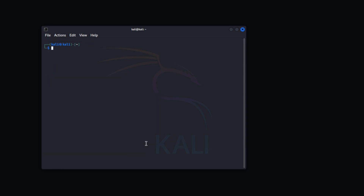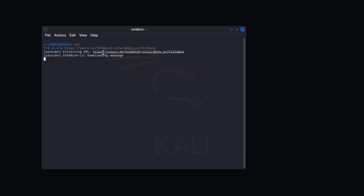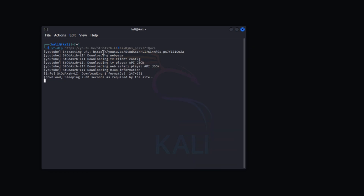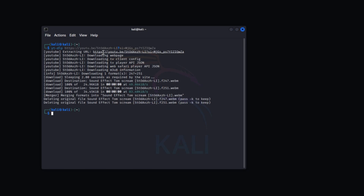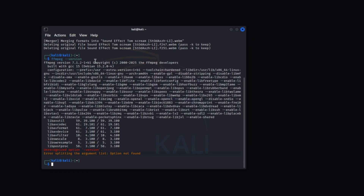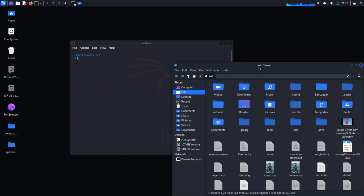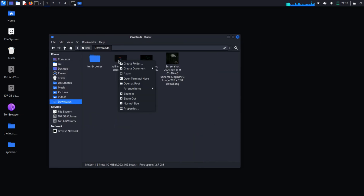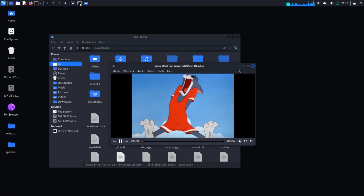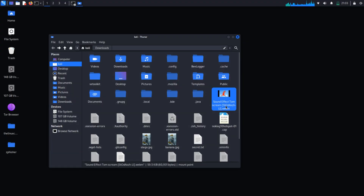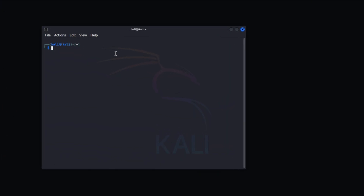Now let's begin. Just type yt-dlp and paste the link of the video and hit Enter — very easy. You should also have ffmpeg installed, as it is necessary for some functions. Let's see if the video downloaded. It is downloaded. That command downloads the best quality available by default.